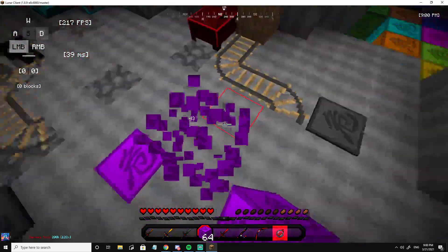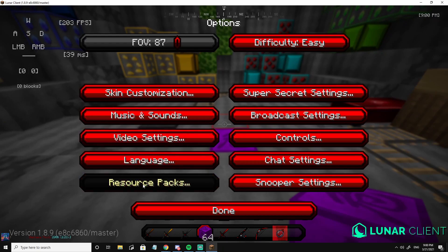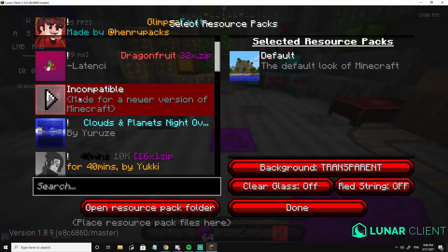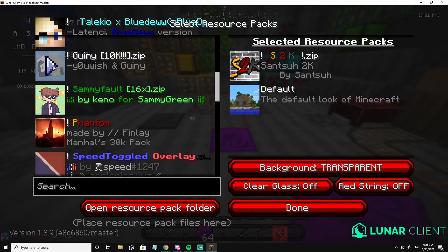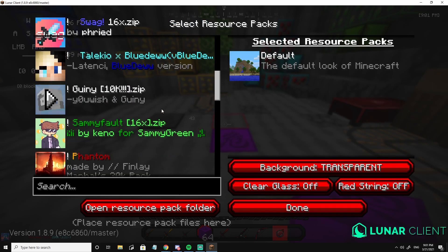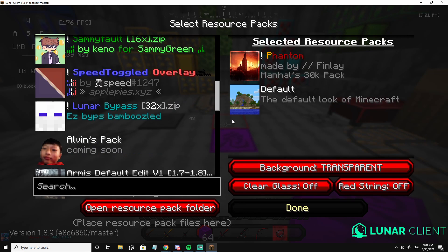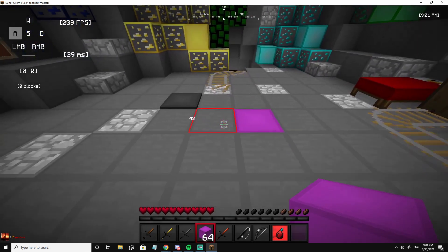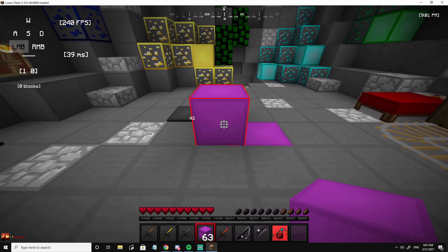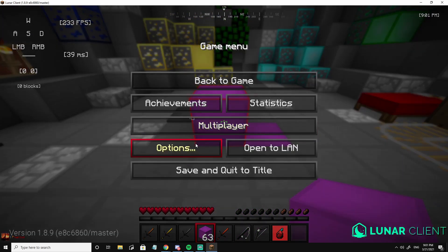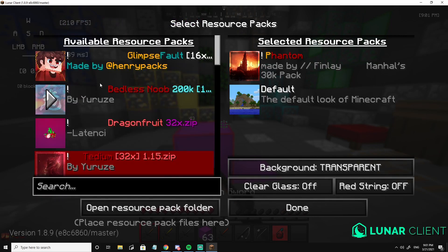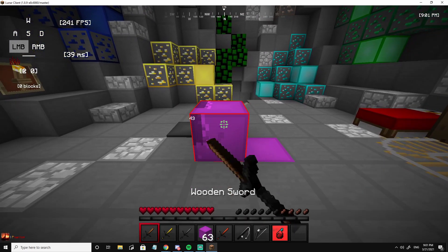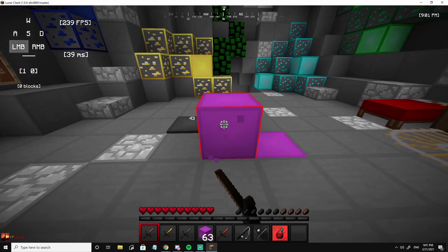That's the breaking animation and I want this breaking animation on my — let's do it on the Phantom texture pack. Perfect, loaded. So I want the breaking animation from this texture pack — the one with the asian characters on it — onto the Bedless Noob one that I just showed you.